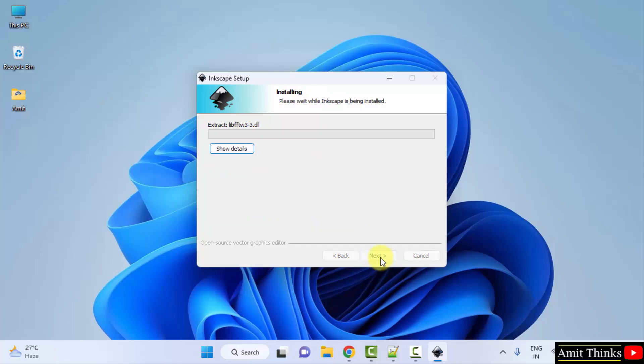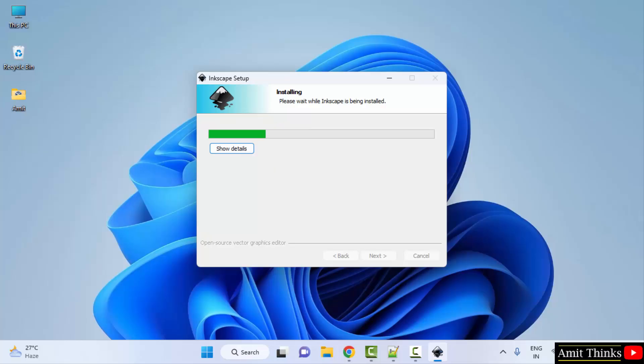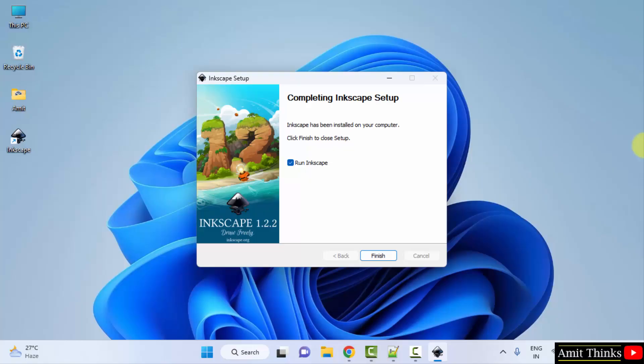Now installing, let's wait. So guys, the setup completed. I'll uncheck the run Inkscape and click on finish.